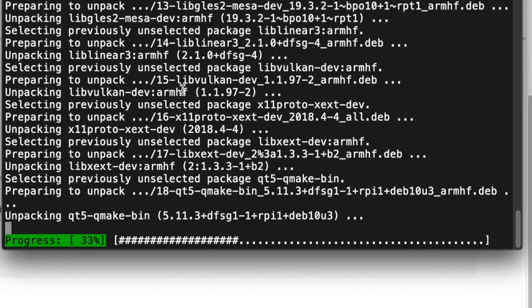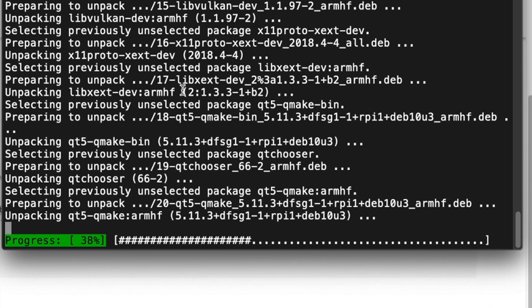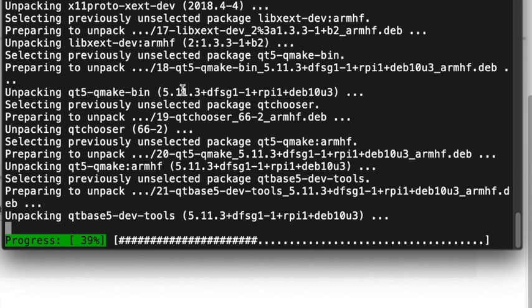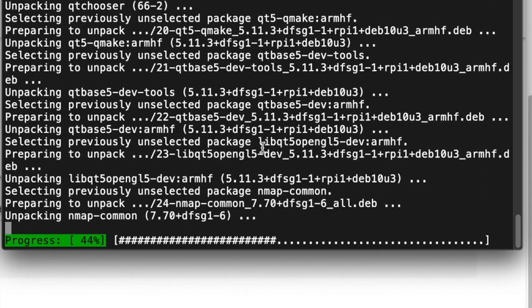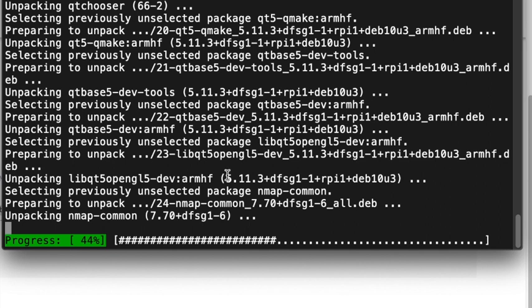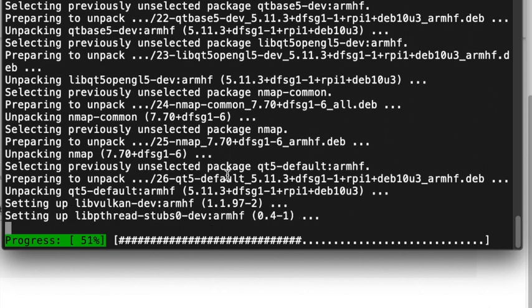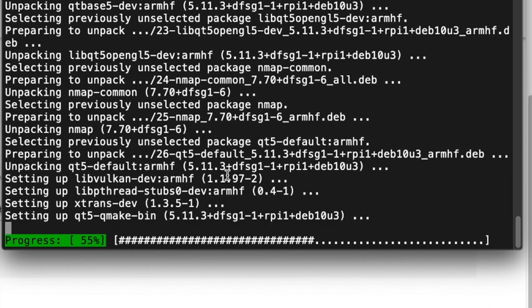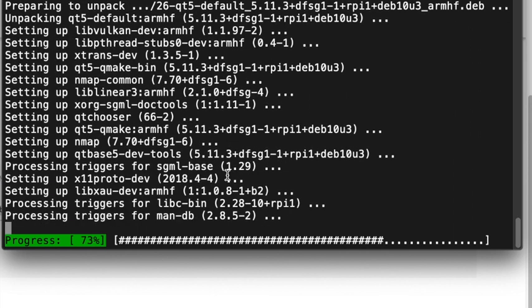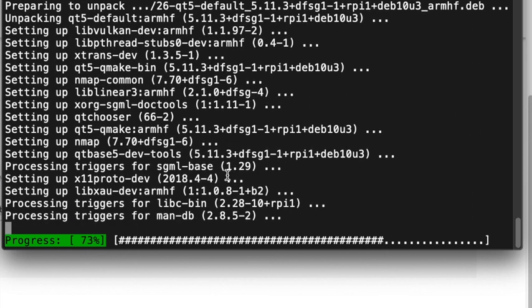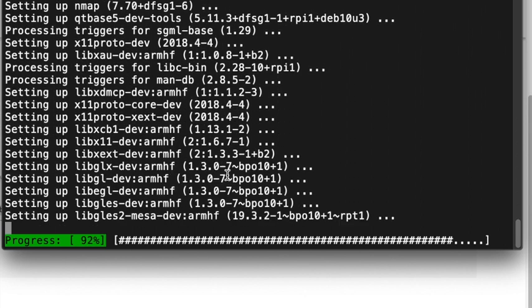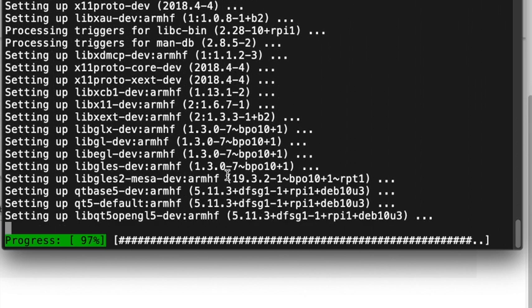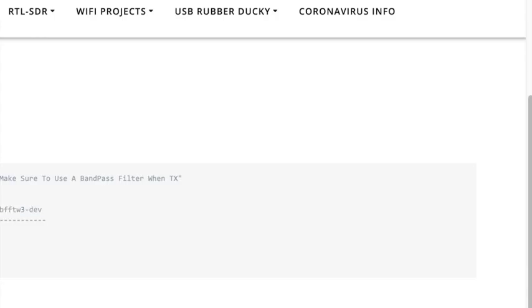So we just need to clone the directory here for the QTCSDR software. And back here in the background, I'm VNC'd into the Pi to be able to show the program running. All right, so we're about installed here.